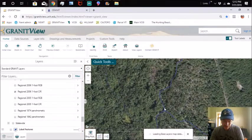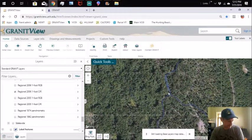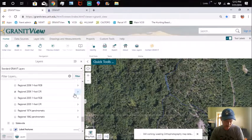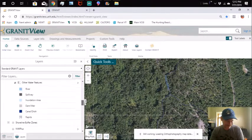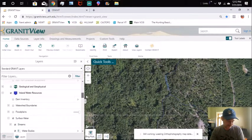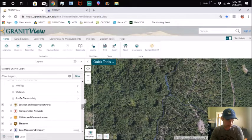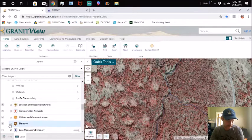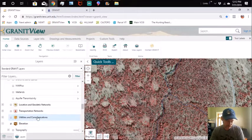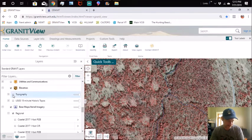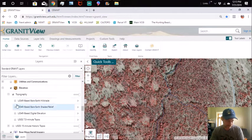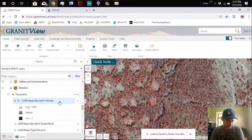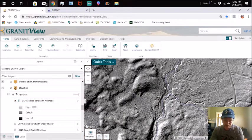One of the last things that I want to show is in the Elevation. It's kind of hard to navigate through all these once you get them expanded. Here's a thing called LiDAR which is ground detecting radar. We'll go into Topography and it'll go right in here, LiDAR Based Earth.